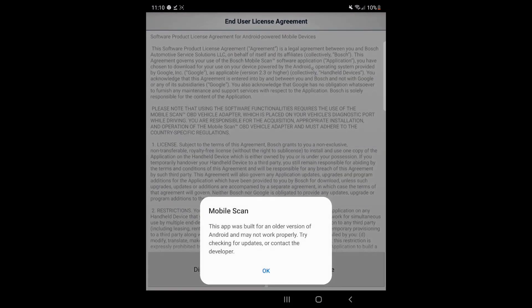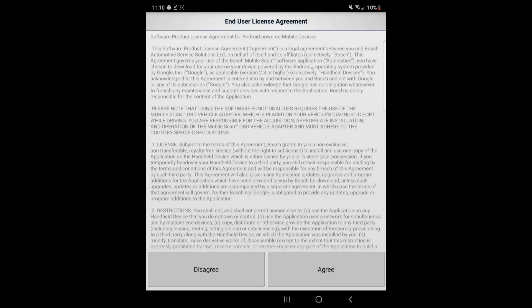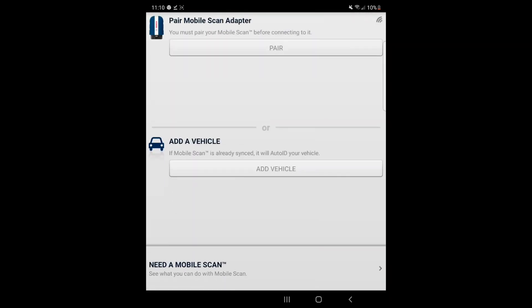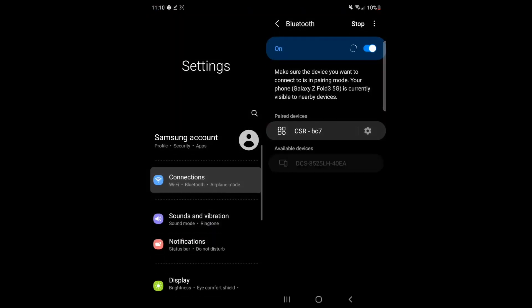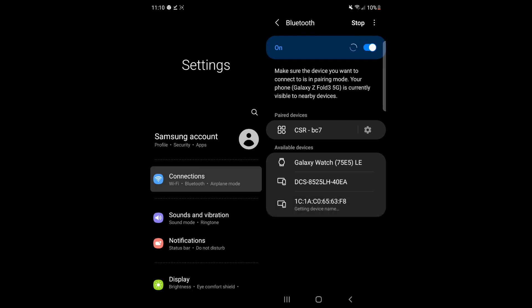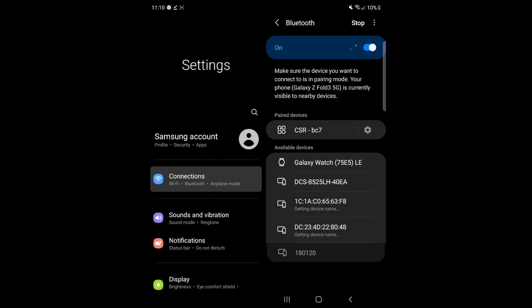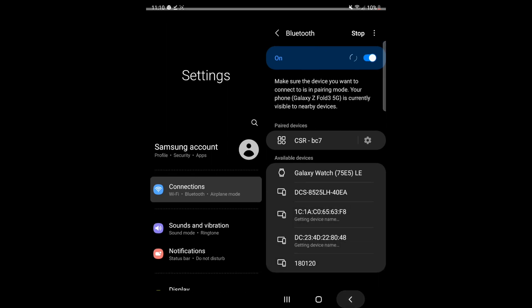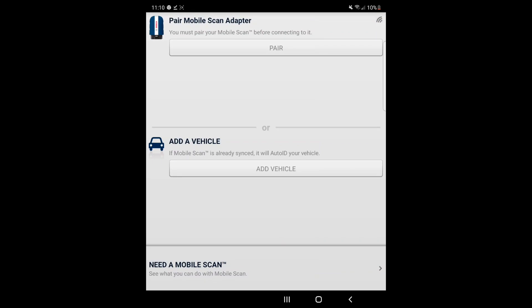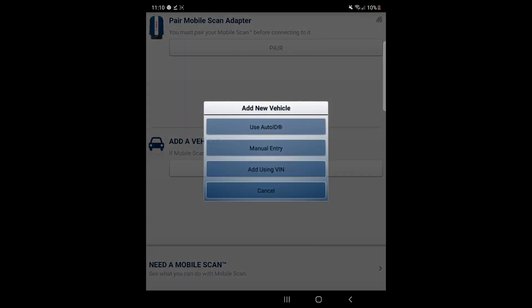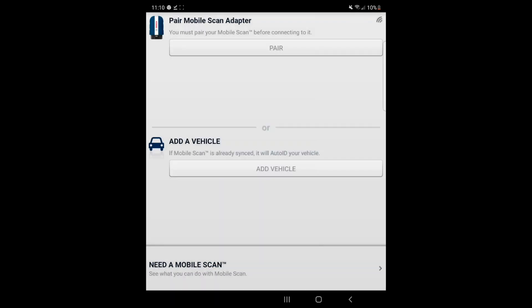Right now it's installing the Bosch mobile scan. Now you can open it — press OK, then press Agree, and voila, there you go. You can pair it with your scanner — it's searching for my scanner but I didn't plug it in, so I'll cancel that. You can also add your vehicle using auto ID, manual entry, or VIN number.